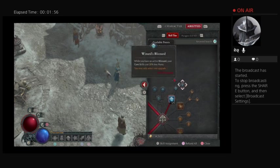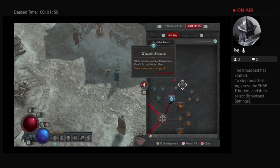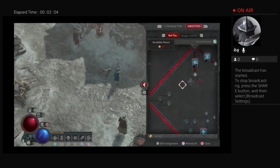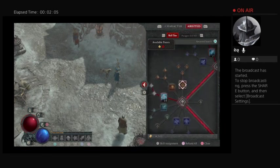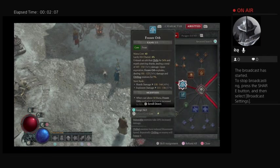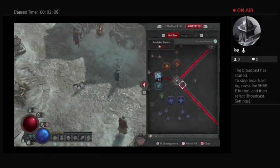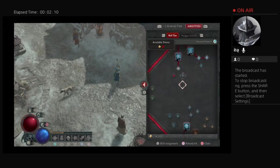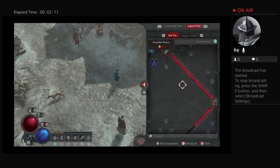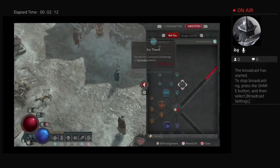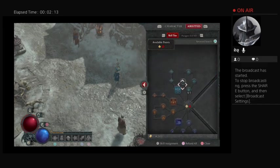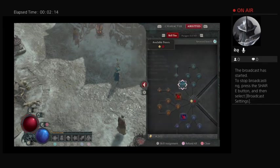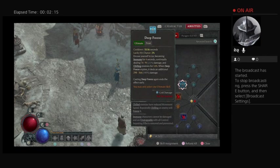And with blizzard we want eventually to get this one, so that my frozen orb, which is like my core skill, will be cheaper. And then we're going to get down here and get our big skill, which is deep freeze.